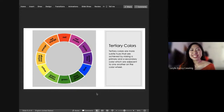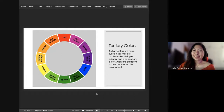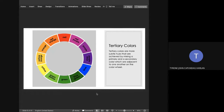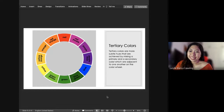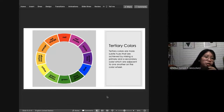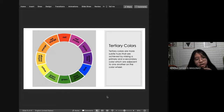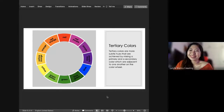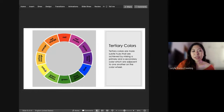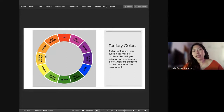And then your tertiary colors — Tyron, go ahead. Red-orange, yellow-orange, yellow-green, blue-green, red-purple, blue-purple. And how do you get these? For red-orange, you mix red and orange. For yellow-orange, you mix yellow and orange. Then yellow-green is green plus yellow, and blue-green. So if you can see the color wheel, the tertiary colors are arranged between the primary and secondary colors.